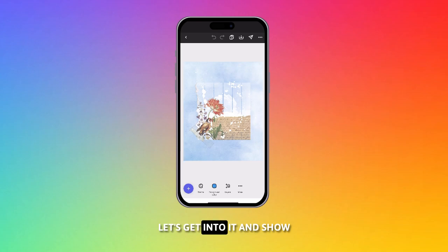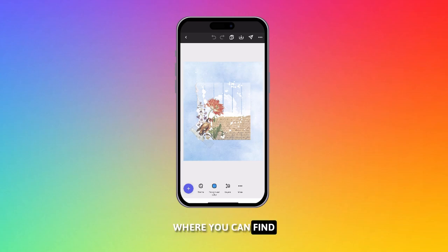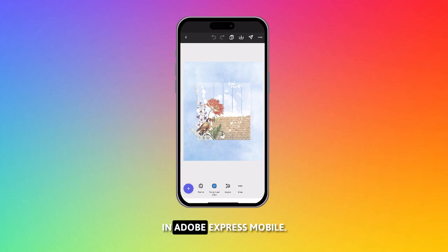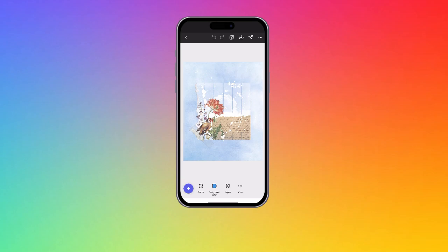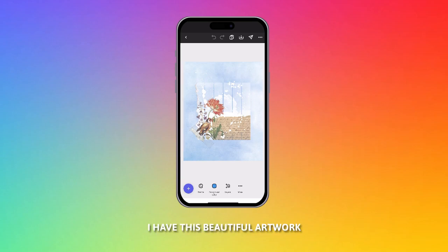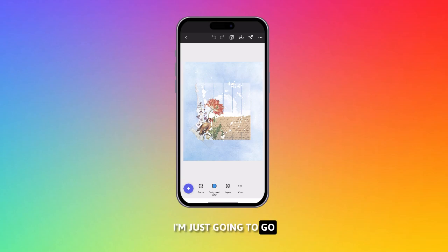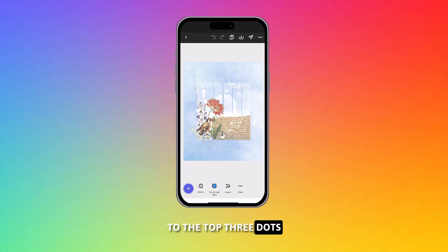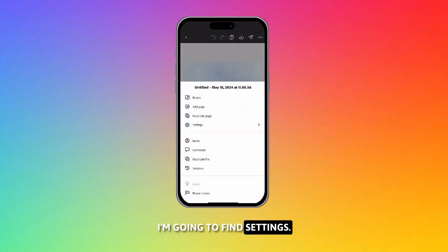Let's get into it and show you really quickly where you can find bleed and margin in Adobe Express Mobile. I have this beautiful artwork open. I'm just going to go to the top three dots, and this is where I'm going to find settings.